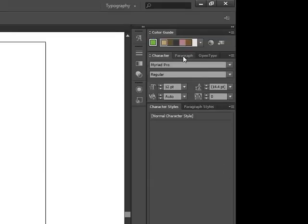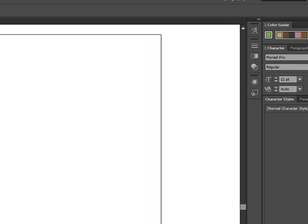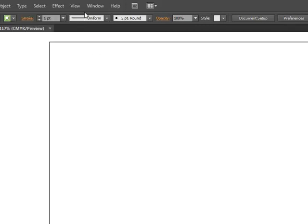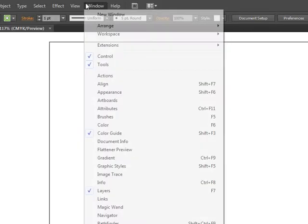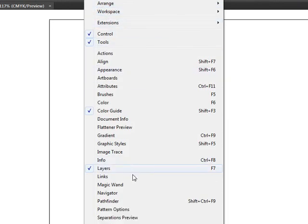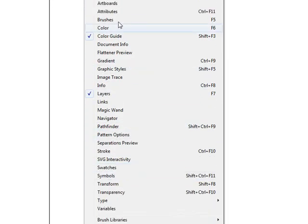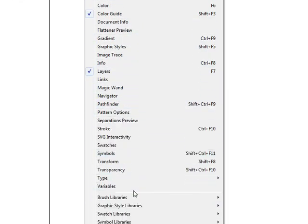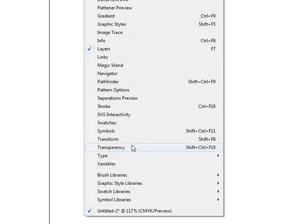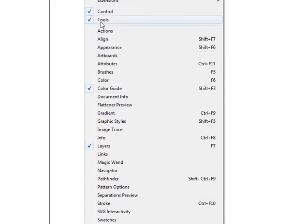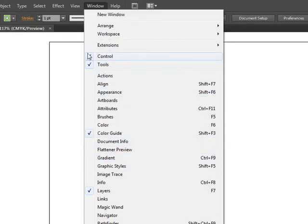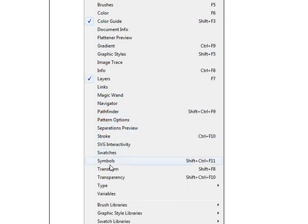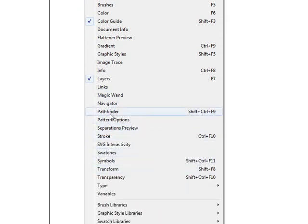Now one last thing: if there's a panel that's open in a future tutorial and that you don't have anywhere else on the screen, all you have to do is go to Window, and right here it has a list of all the panels available to Adobe Illustrator, and the ones with the checkmark on the side are going to be active. So let's activate the Pathfinder tool, and it pops it right there.